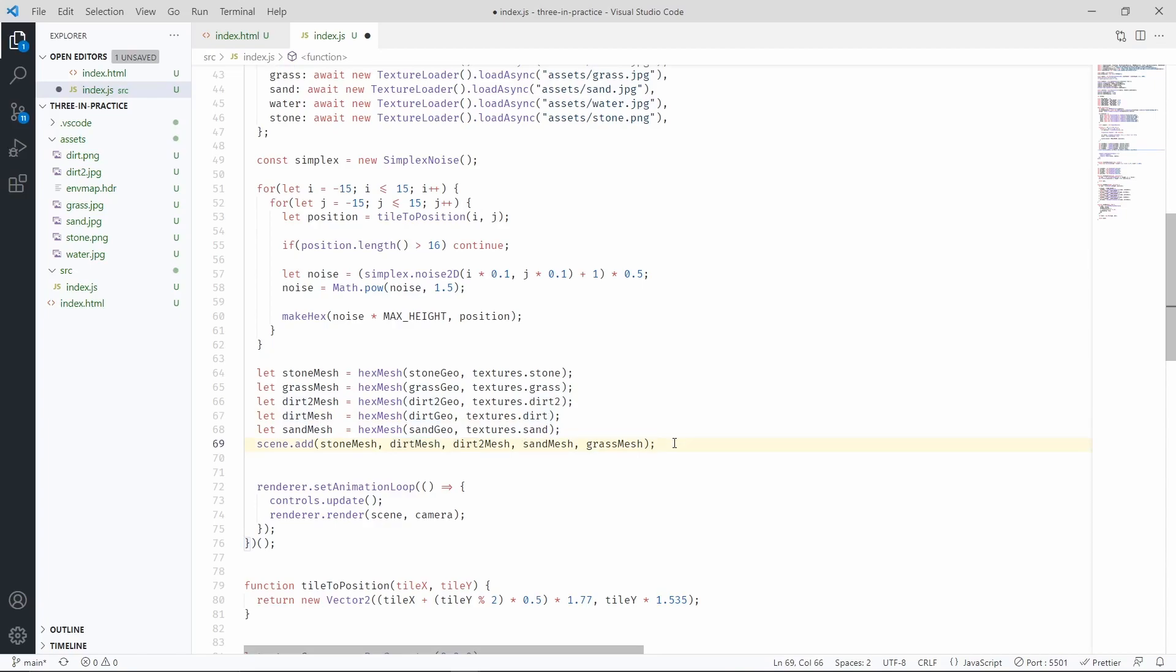If we had a single mesh for every hexagon, that would necessitate many draw calls per frame, which is something that we want to avoid.